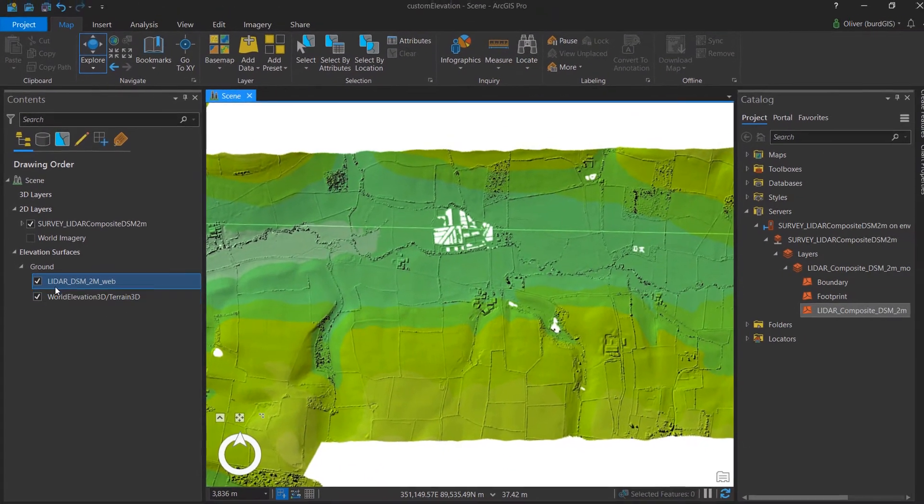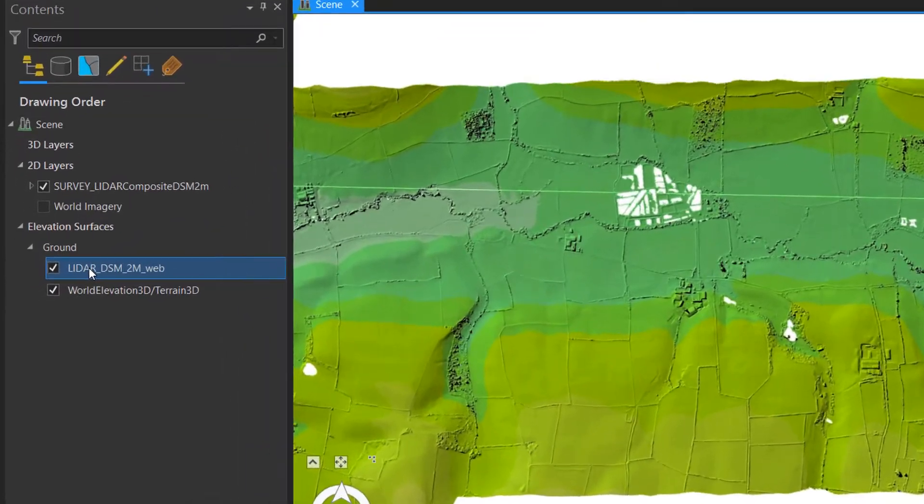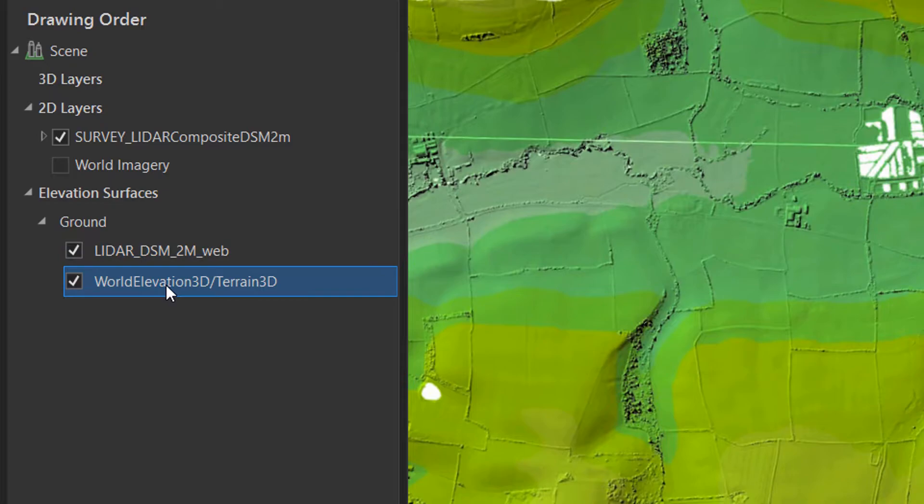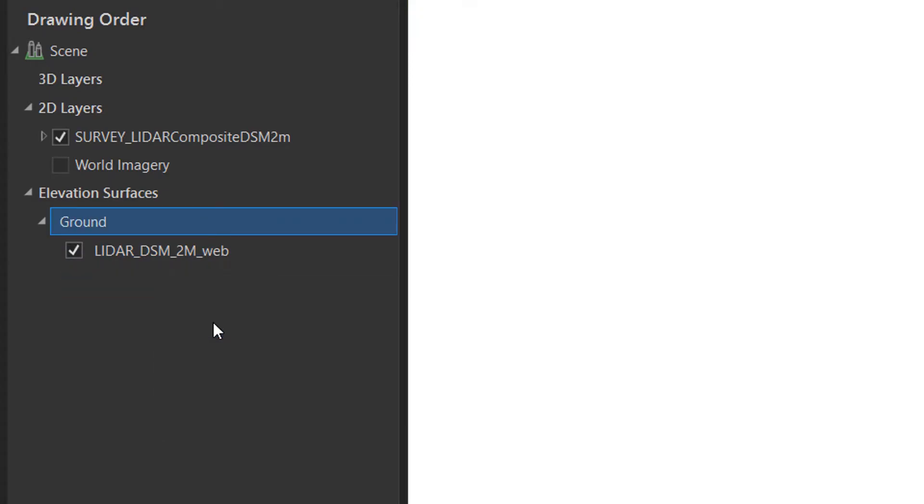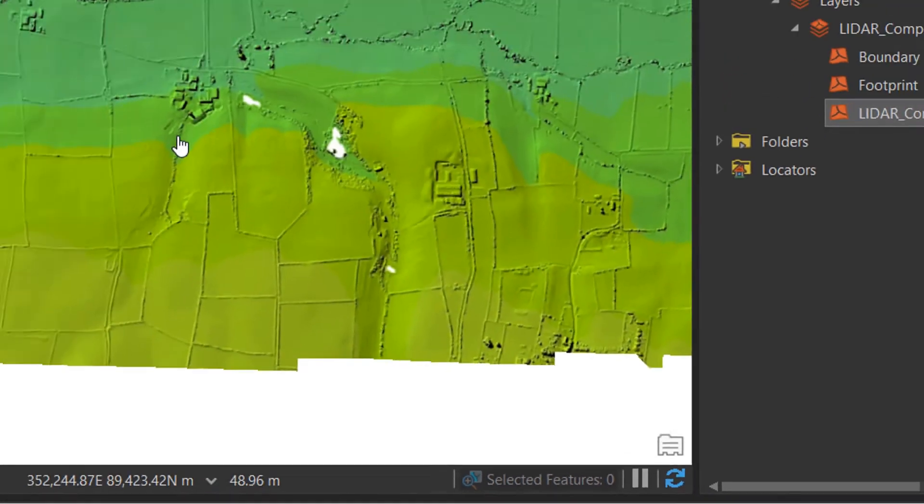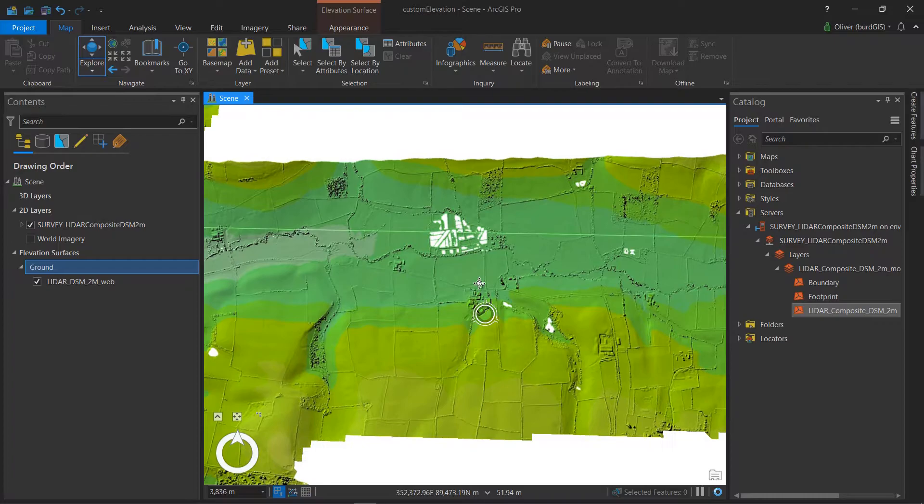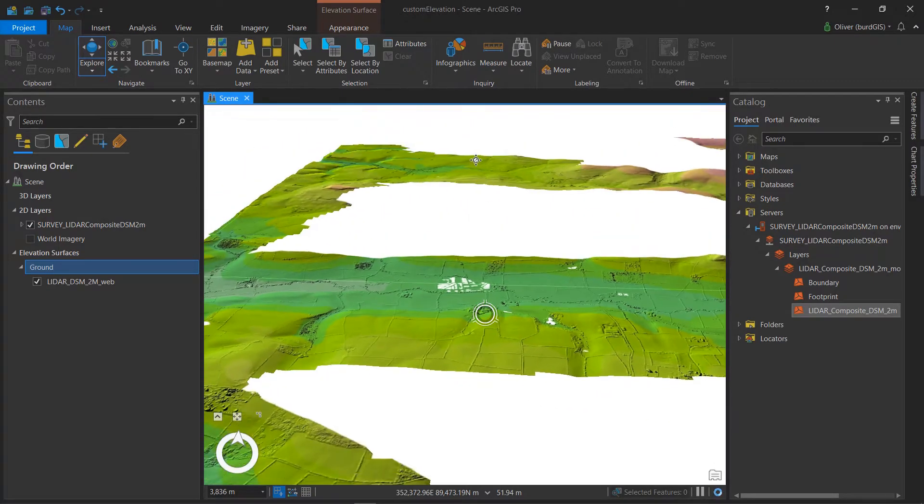And you'll notice that we've got the LiDAR ground level and we've also got the terrain 3D or the world elevation. Now I'm going to get rid of that world elevation. I don't want to confuse things too much. And once again, we are into the spinning wheel of draw. Now that that has drawn, let's have a look at what our elevation surface looks like.